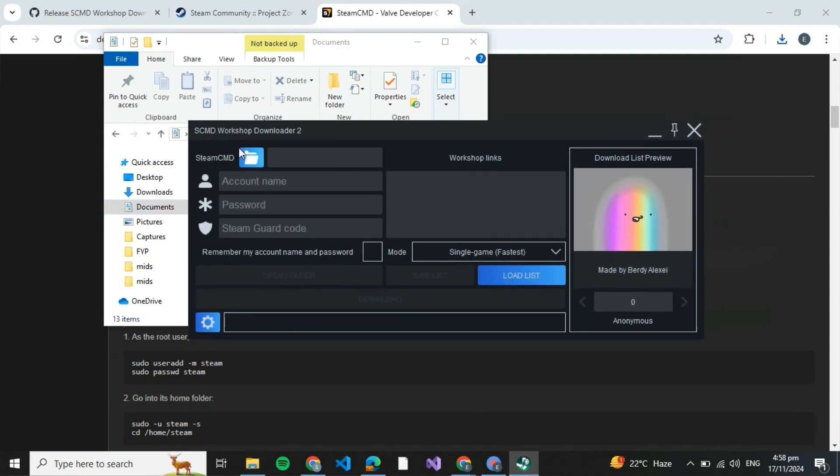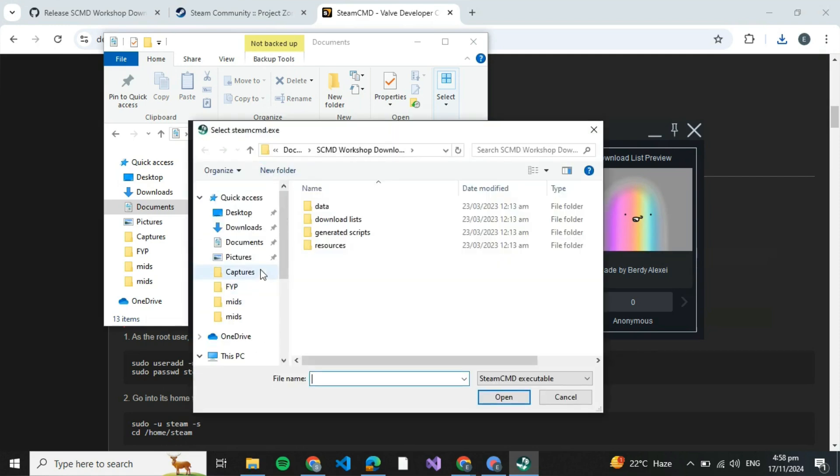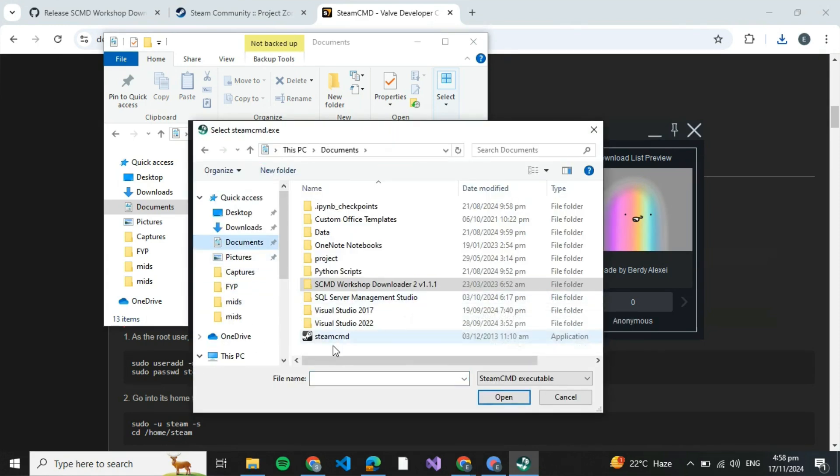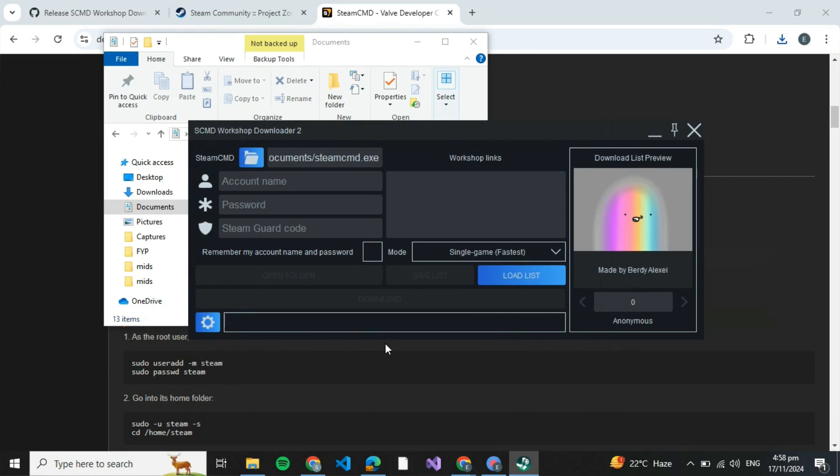Open your Steam Workshop Downloader 2 and click on this icon over here, then select that Steam SCMD application which you just downloaded. You'll be able to see that it's loaded over there.